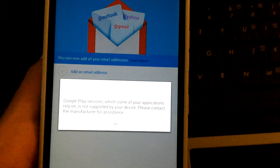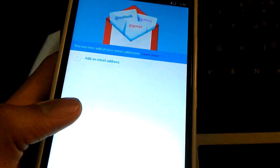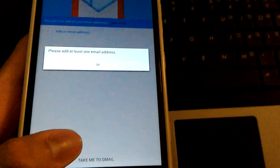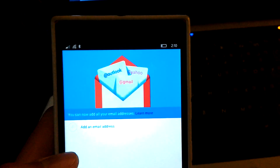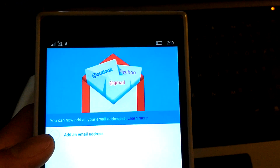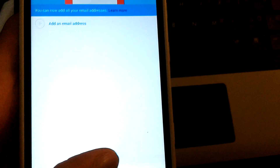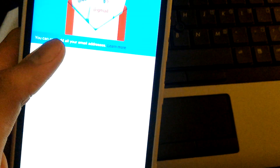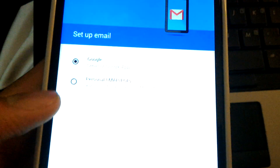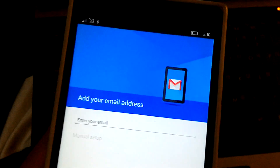That's weird — it says Google Play Services, which some of your applications rely on, is not supported by your device. This was supposed to be patched; I used the patching tools to get rid of Google Play dependencies. Let's try personal — okay, so personal works.